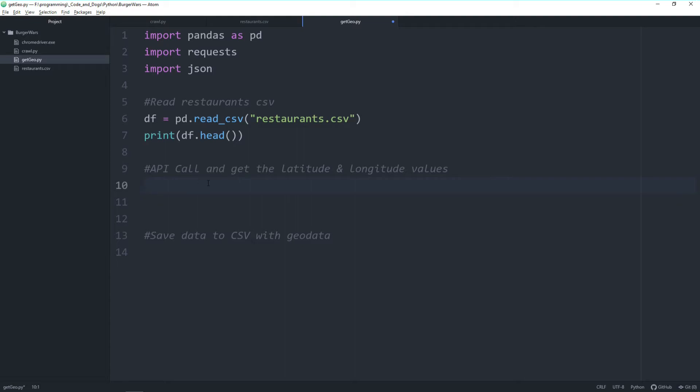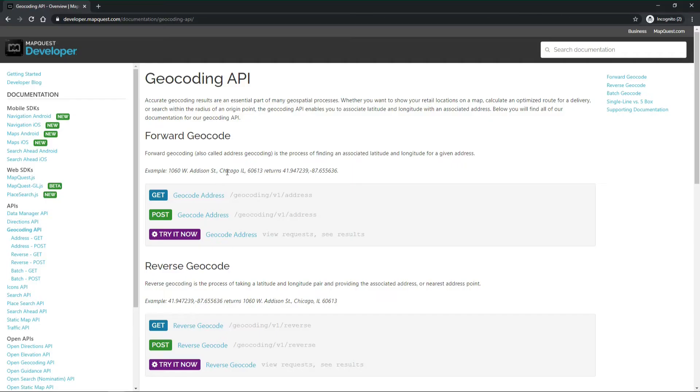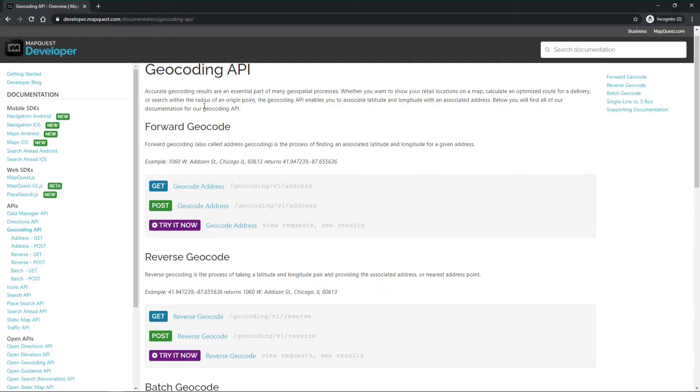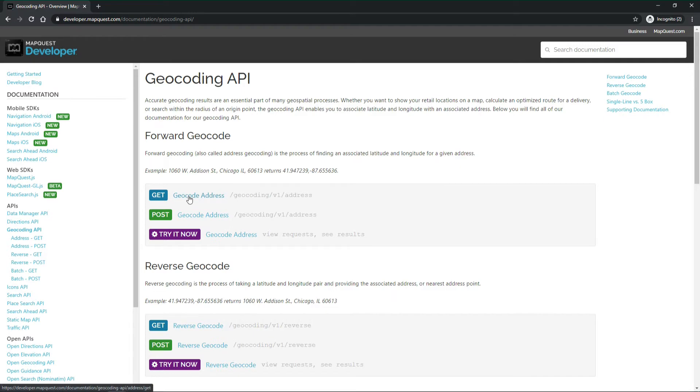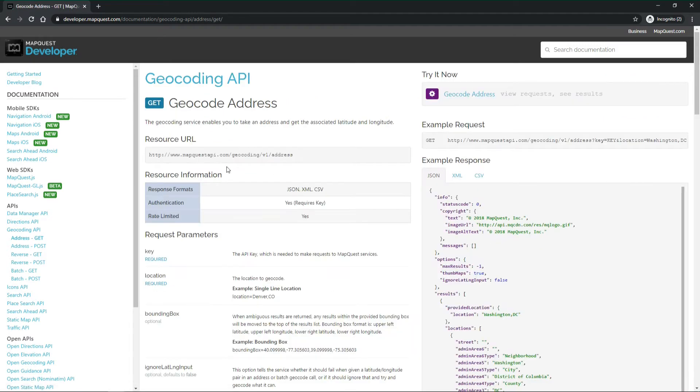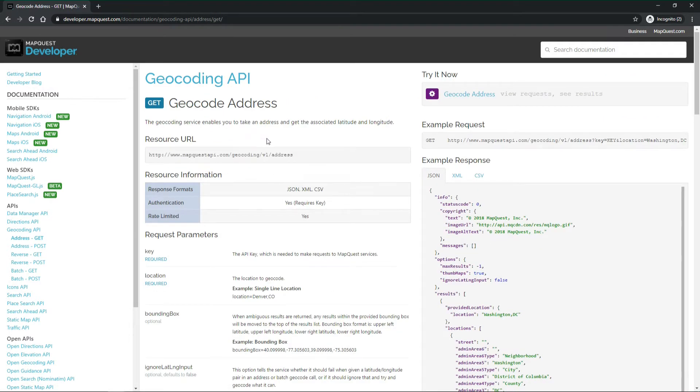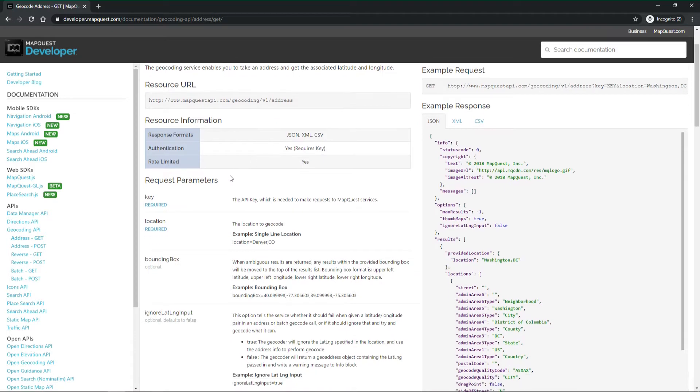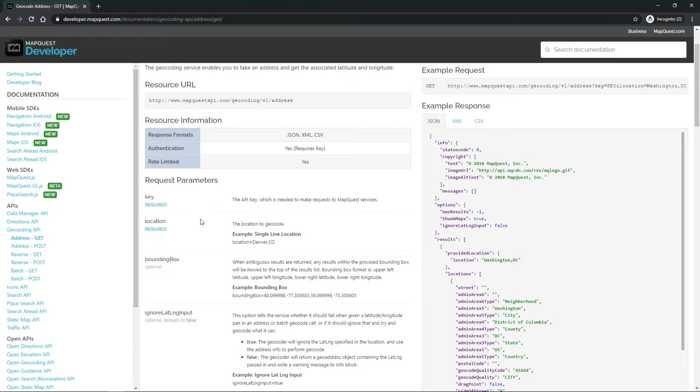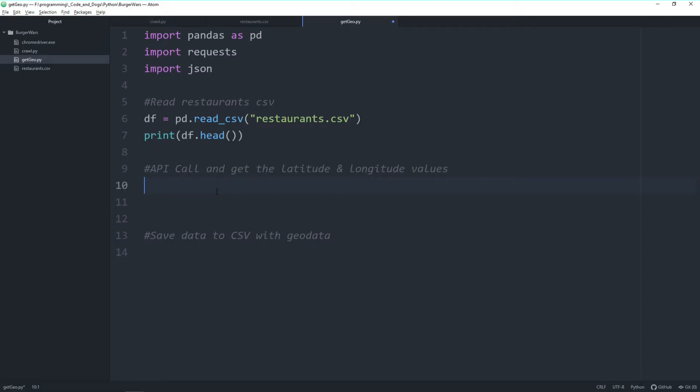Let's have a look on how the API works. The documentation is quite good. When you look here for the geocoding API you can click on the get, you get the URL you need to call. We already see the parameters we need to hand over in the request which is a key and you'll only get this when you register here with MapQuest API and the location which is actually the address itself. So let's try to call it.